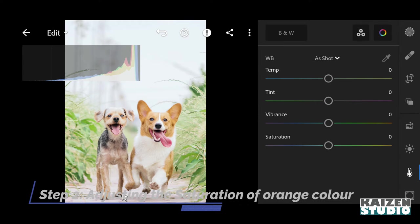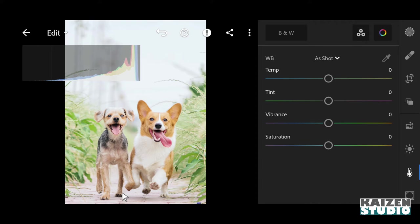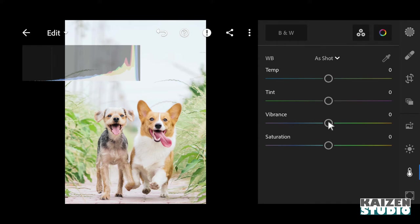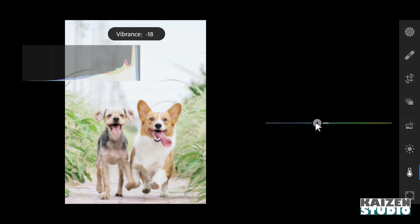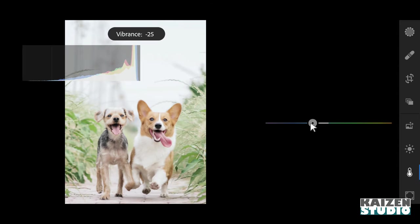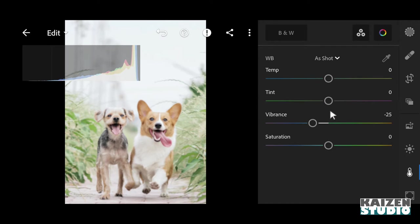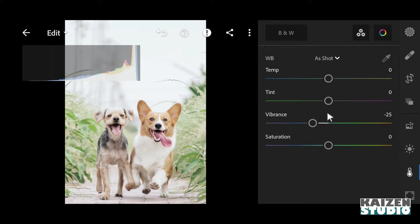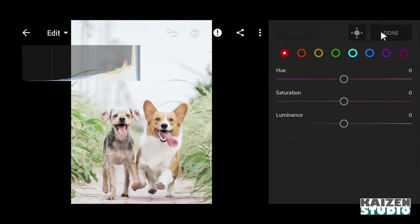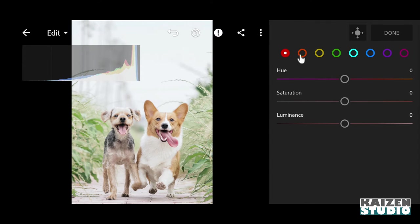In this image I have to pop up the orange color, and for rest of the colors I'll be reducing the saturation so that our subjects are highlighted. So I'll decrease the vibrance of the image to minus 25 - looks great. Then I'll go to red color and I'll increase the hue to 46 - looks great.